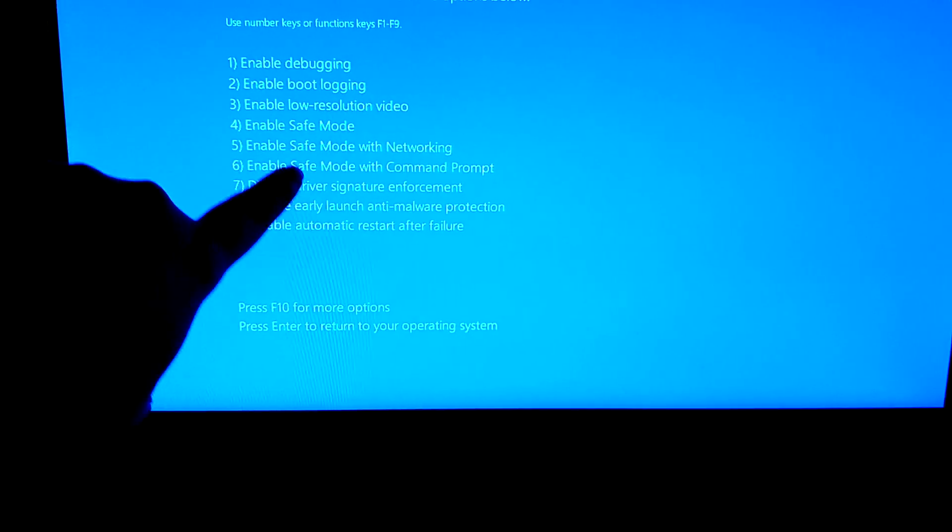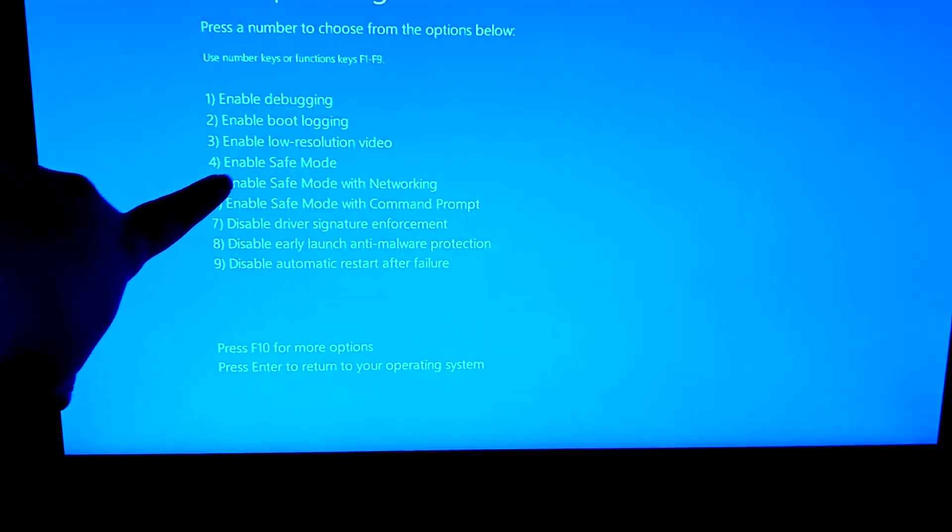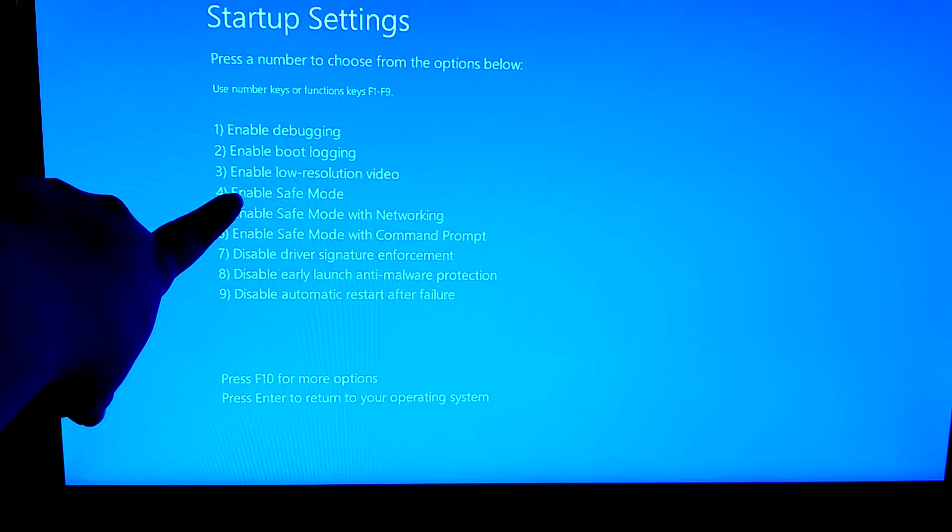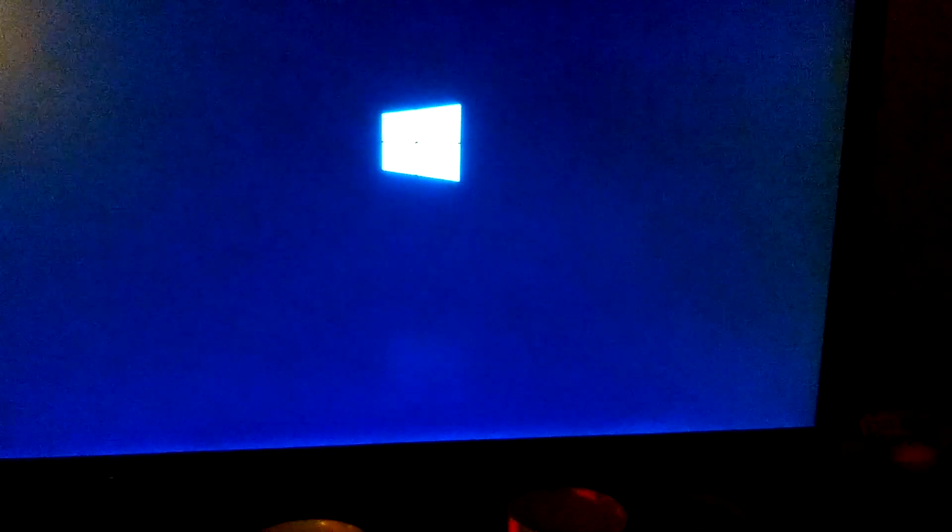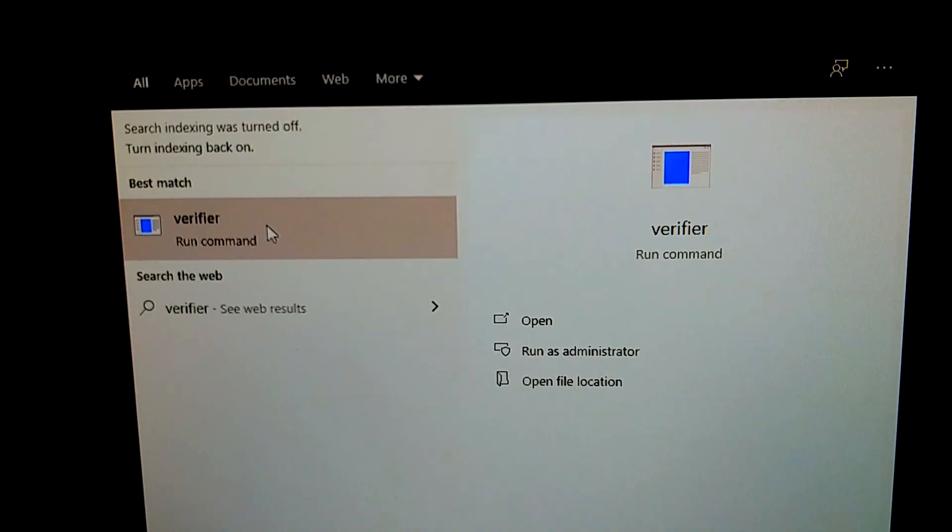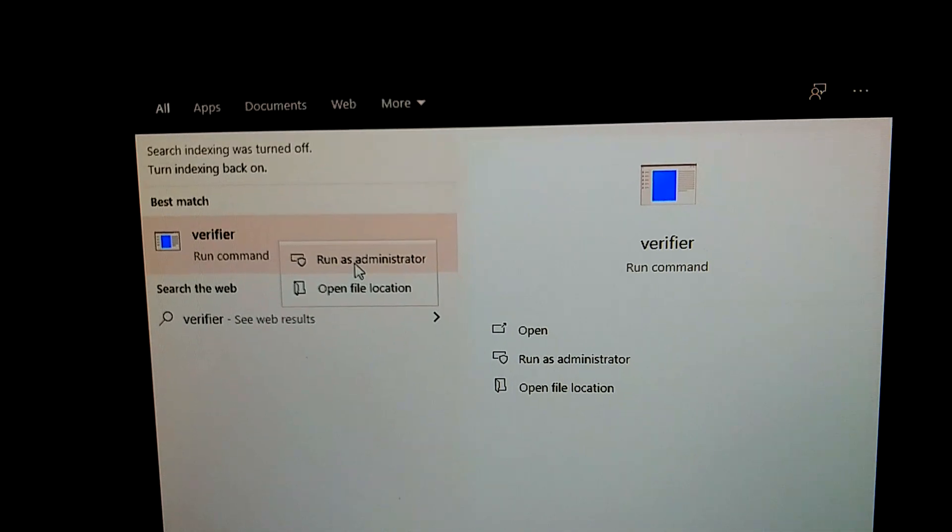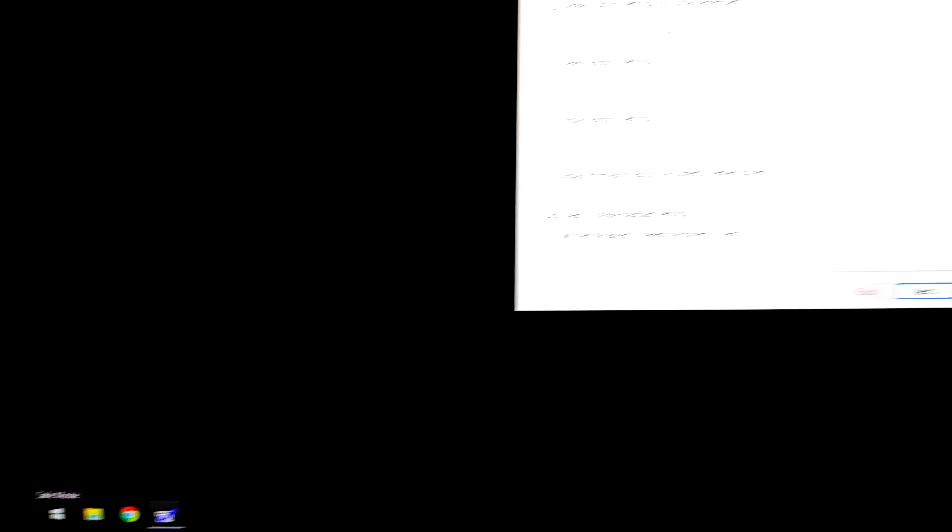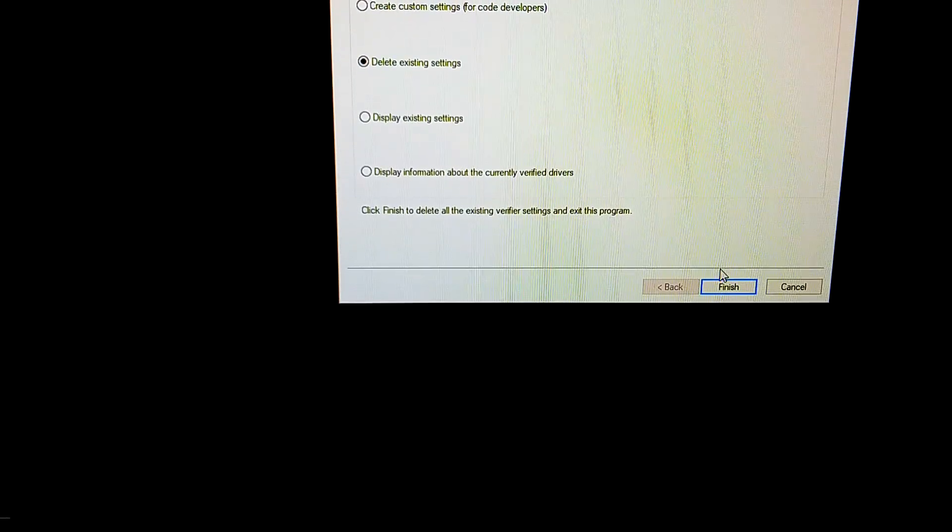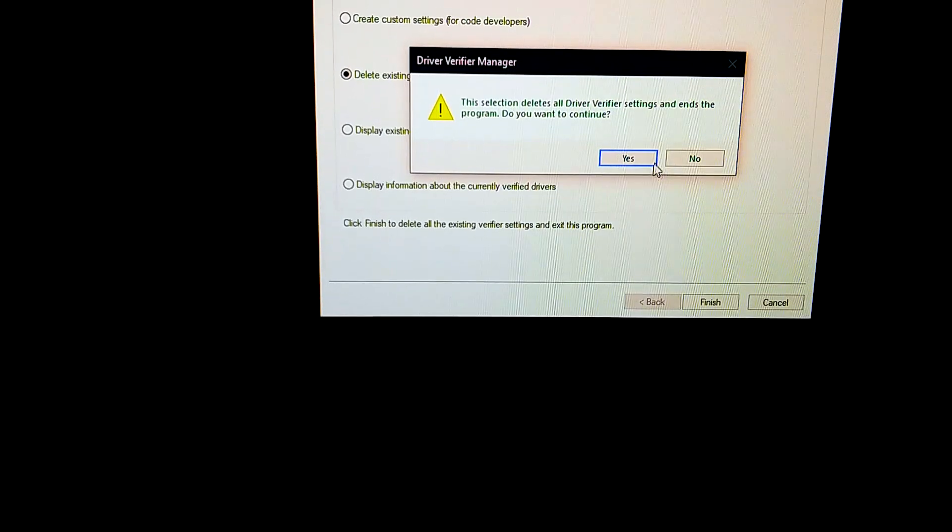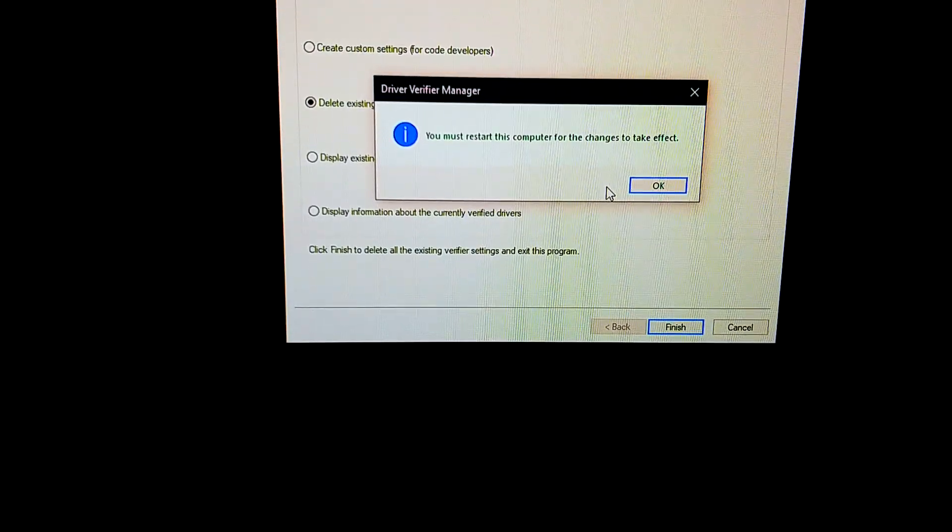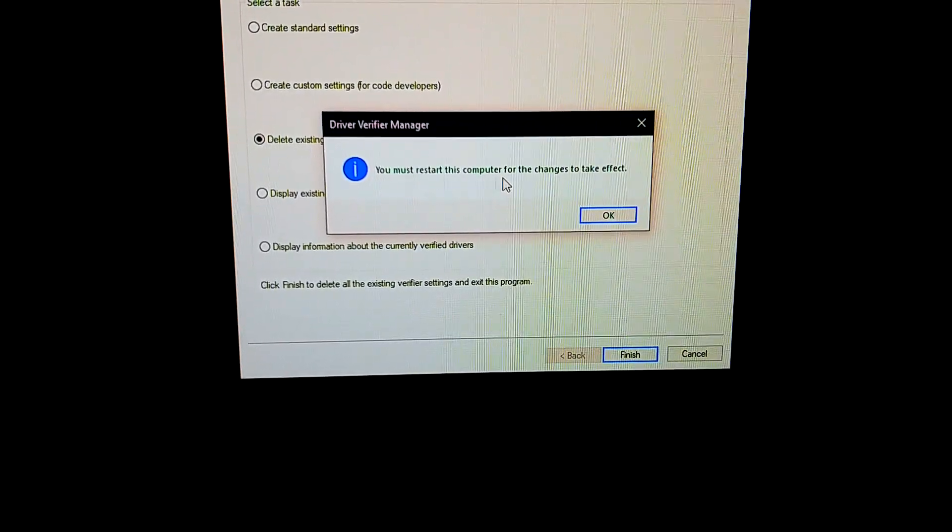So as you can see, we're just going to enable number four, Safe Mode without networking. All right, and then we're going to log back into the computer again. This way it should let us boot up without a blue screen. We're going to log back into the computer again, and then you want to click Start, go to Verifier again, type it in, run it as Administrator, just like you did before. But this time, we're going to select a different option, which is going to be Delete Existing Settings, and you want to hit Finish, and Yes. Then it's going to tell you you need to restart your computer. You want to hit OK, and then go ahead and restart your computer. Now it should be able to run perfectly normal again, and you should be able to run into the actual desktop of your computer, and you should be fine.